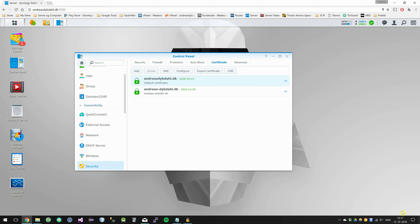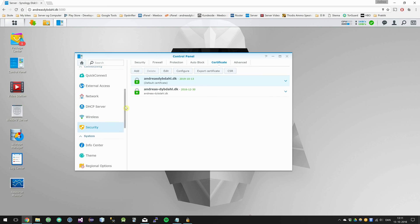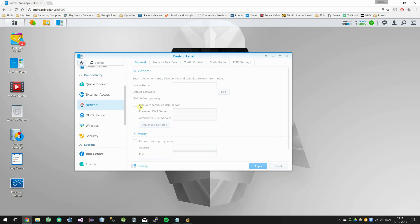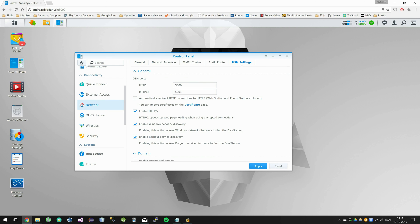OK, so now we have to enable HTTPS. Go into the Network tab and click on the DSM settings tab.